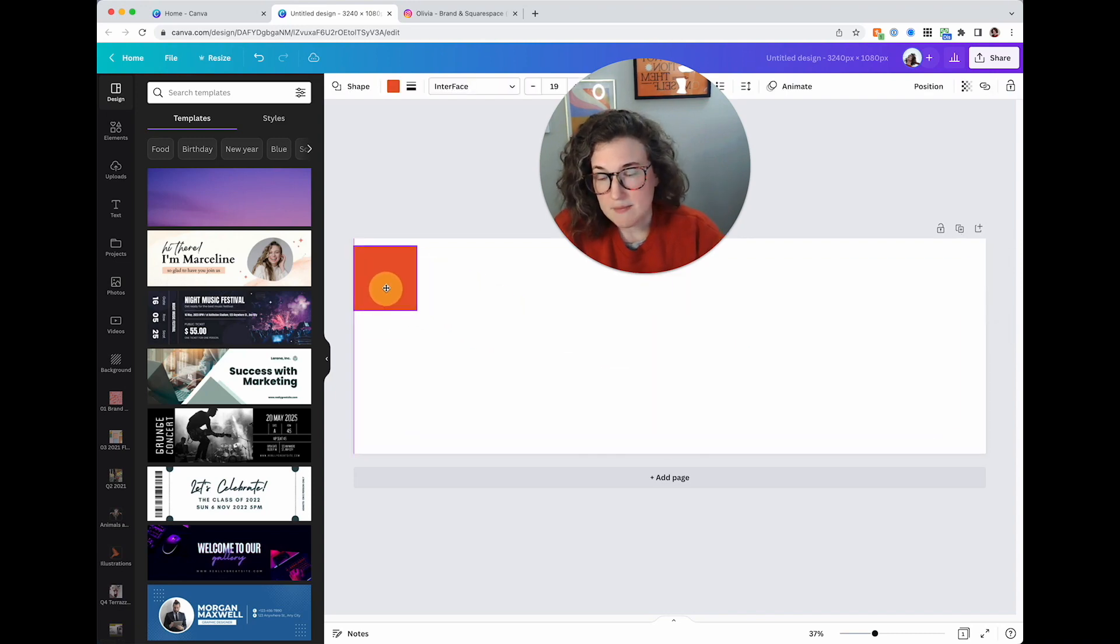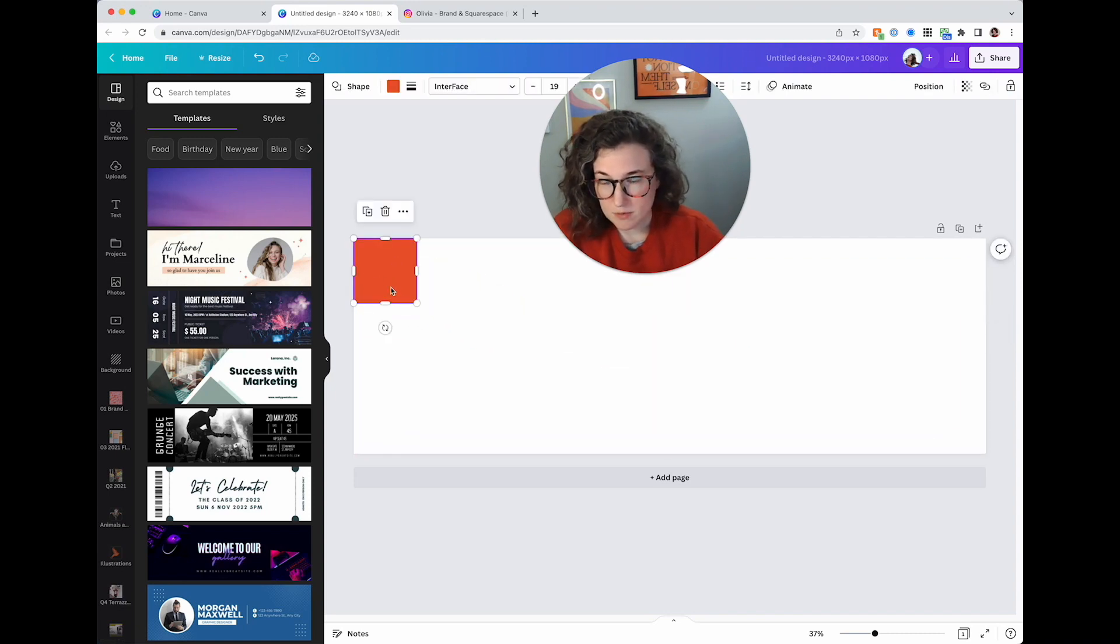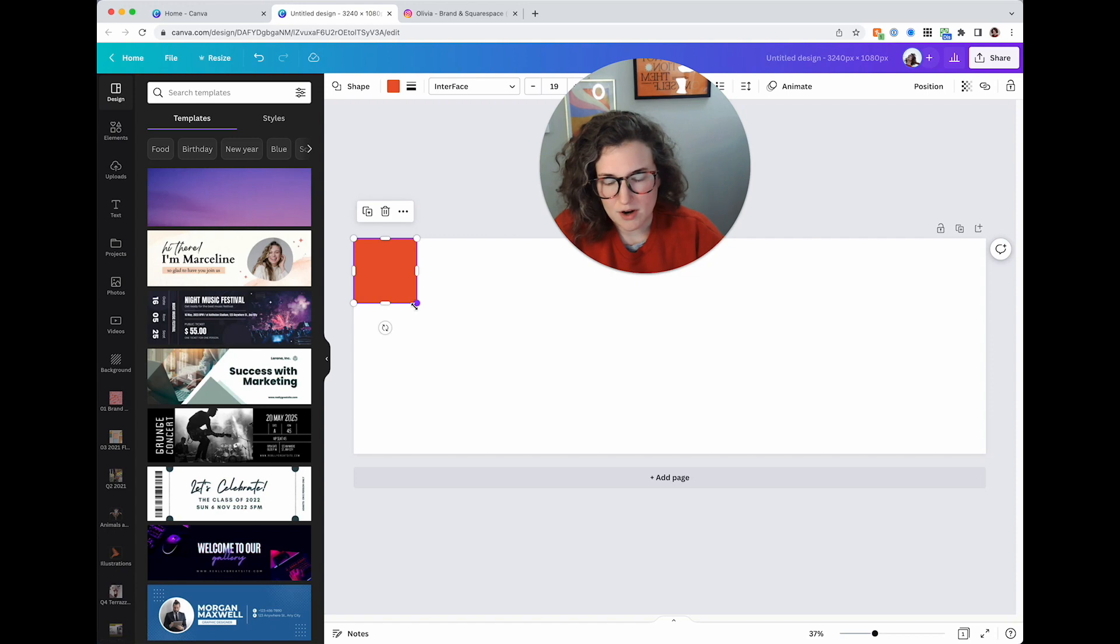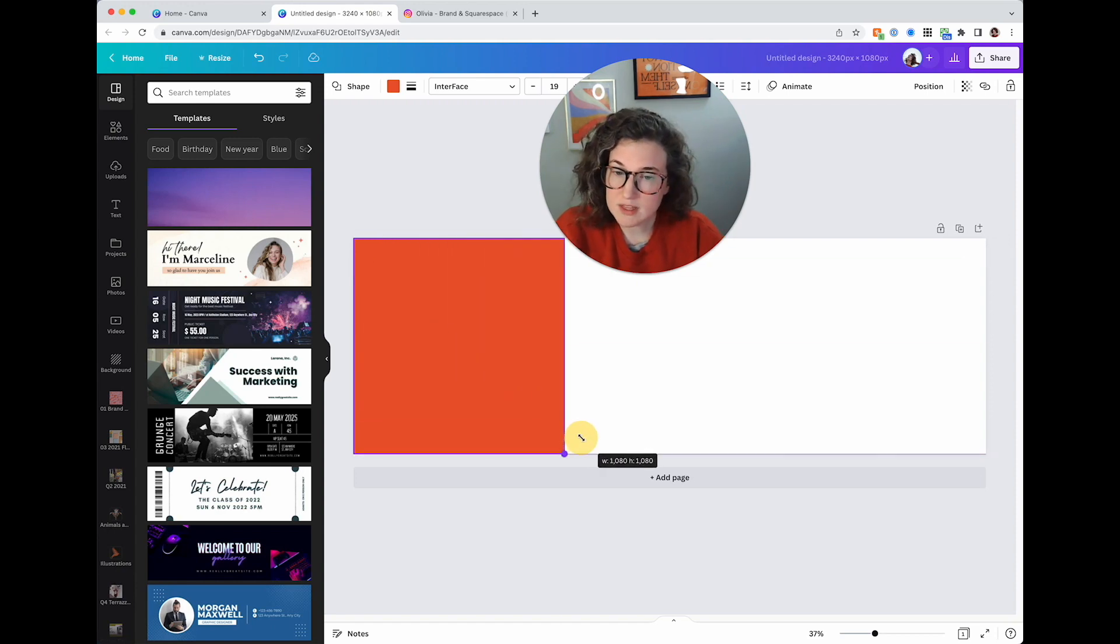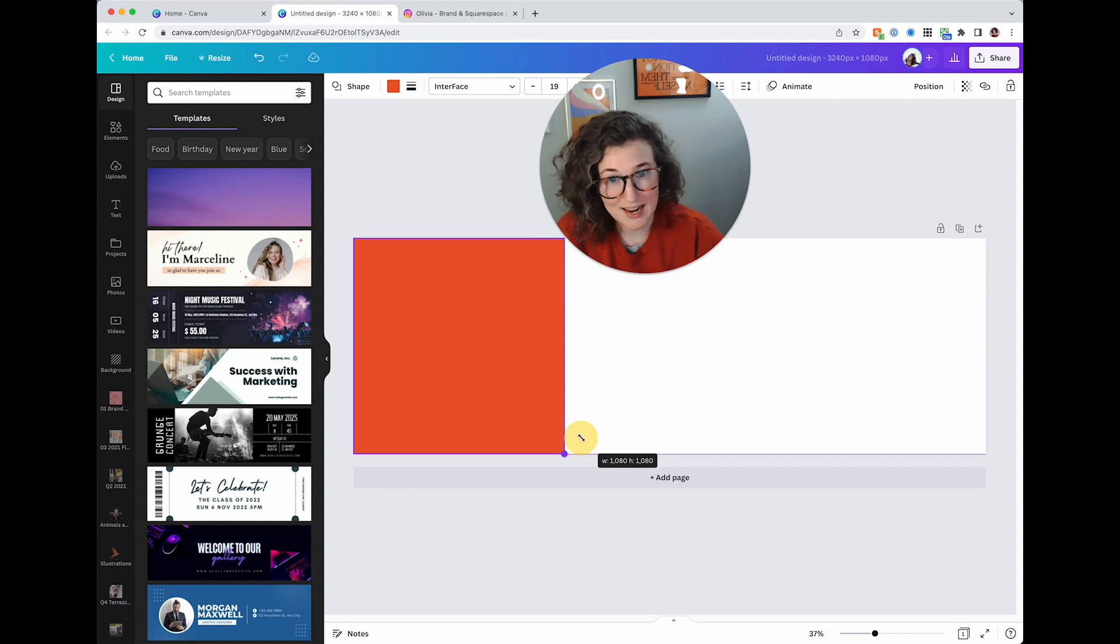I'm then going to put this square up in the top left corner, hold down shift and then make it a full item so now you can see the width and the height is 1080 by 1080.